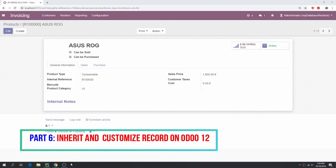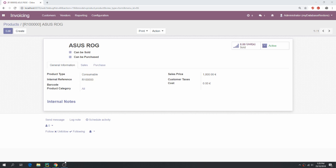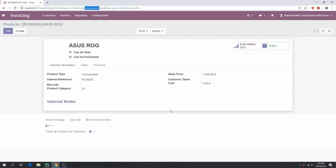Hello guys, a new tutorial part 6: how to inherit a template and customize. This is product.product. I will customize this product, I will inherit this template and this record, and then I will add a field. So follow me. I will create a new model first and then inherit the product here.